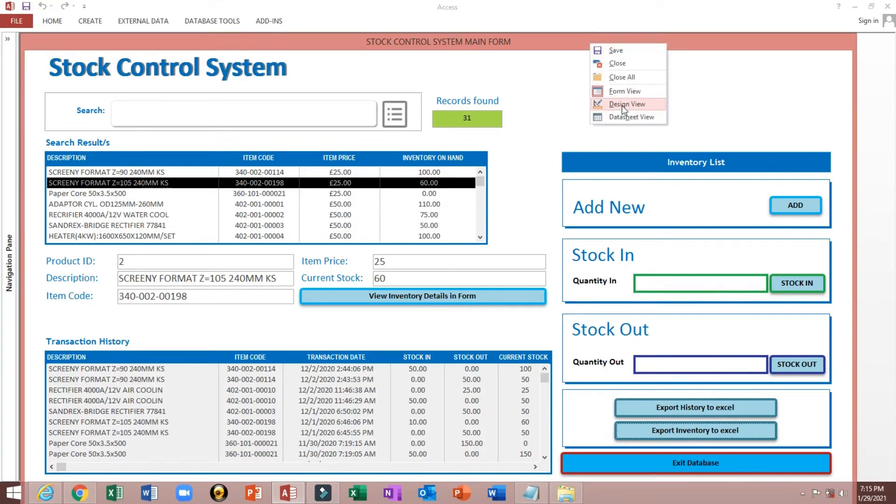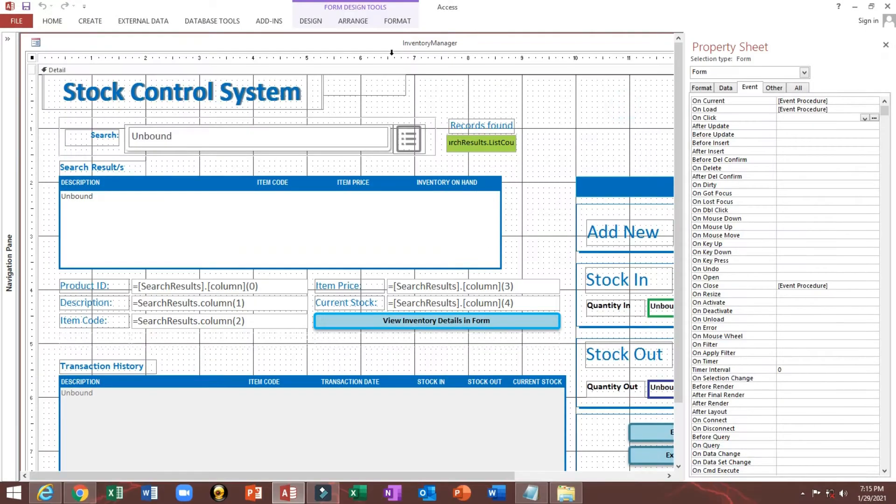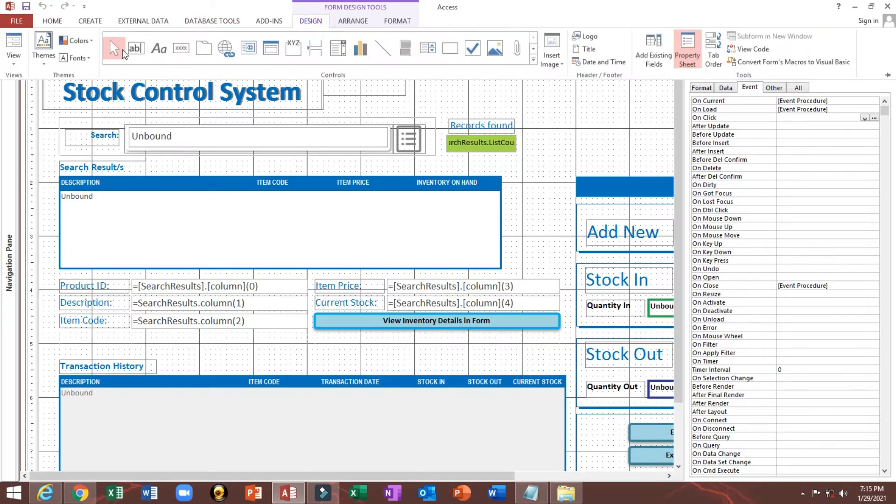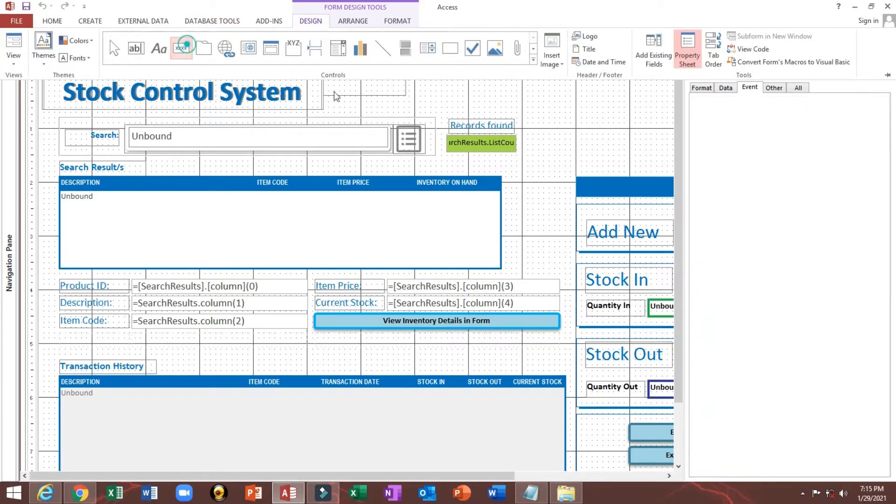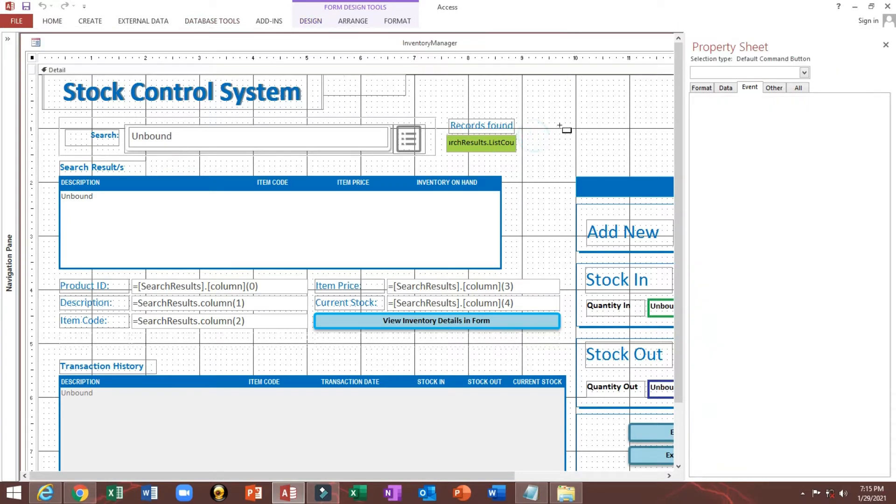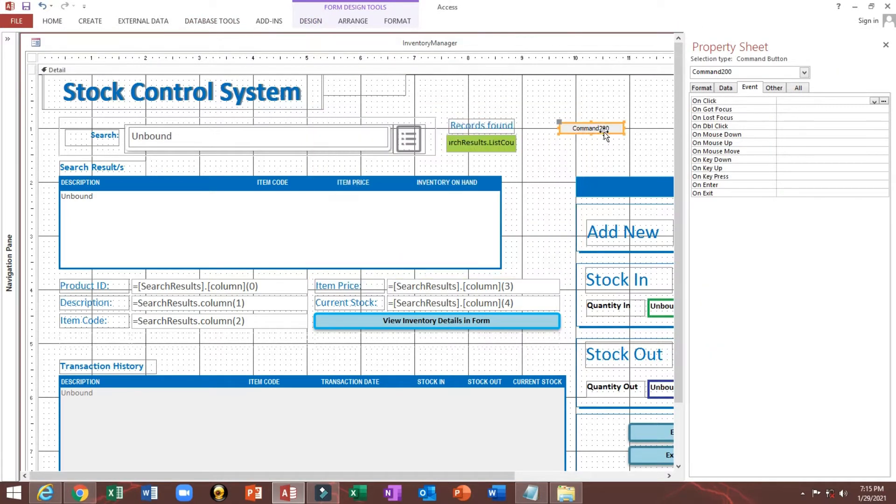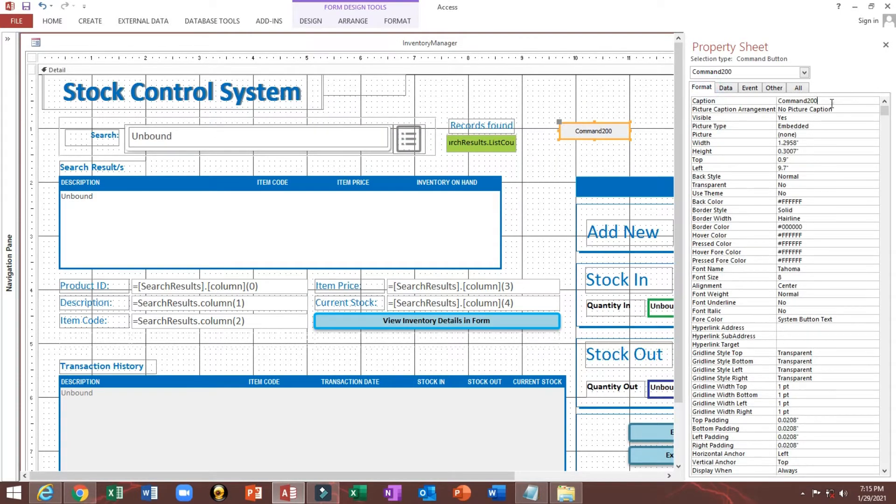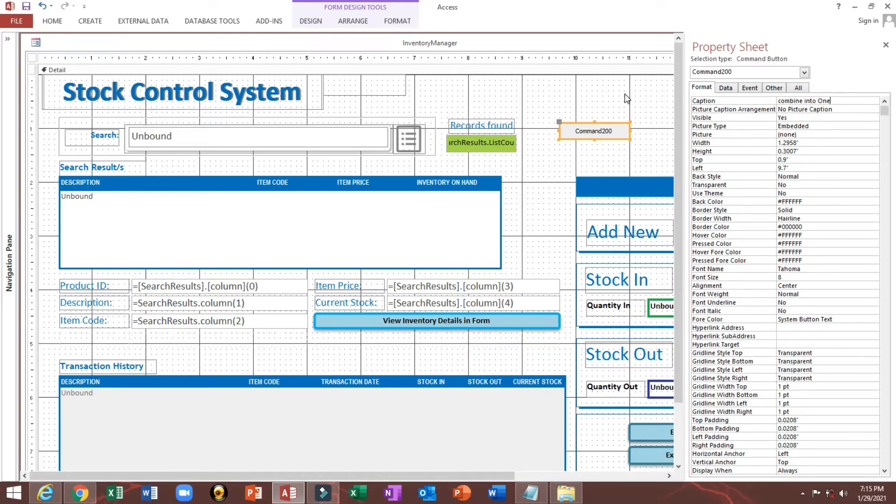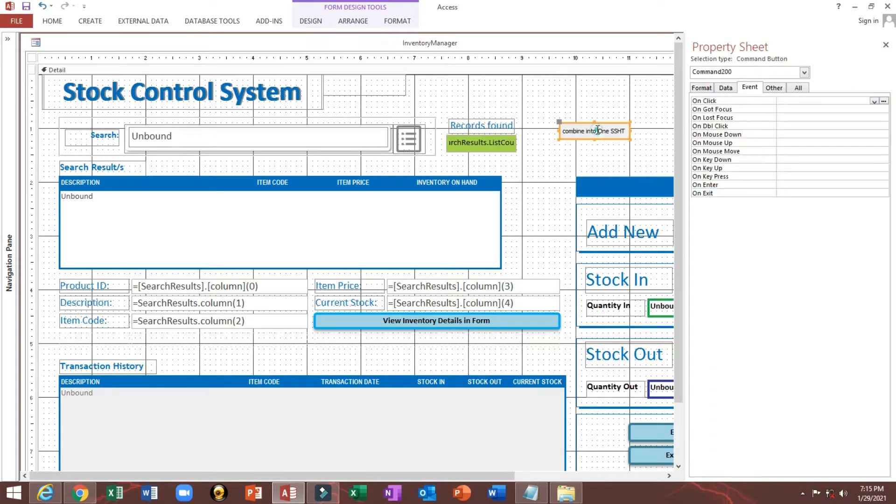I will make a design view, then I will add button. Combine into one spreadsheet and click event.